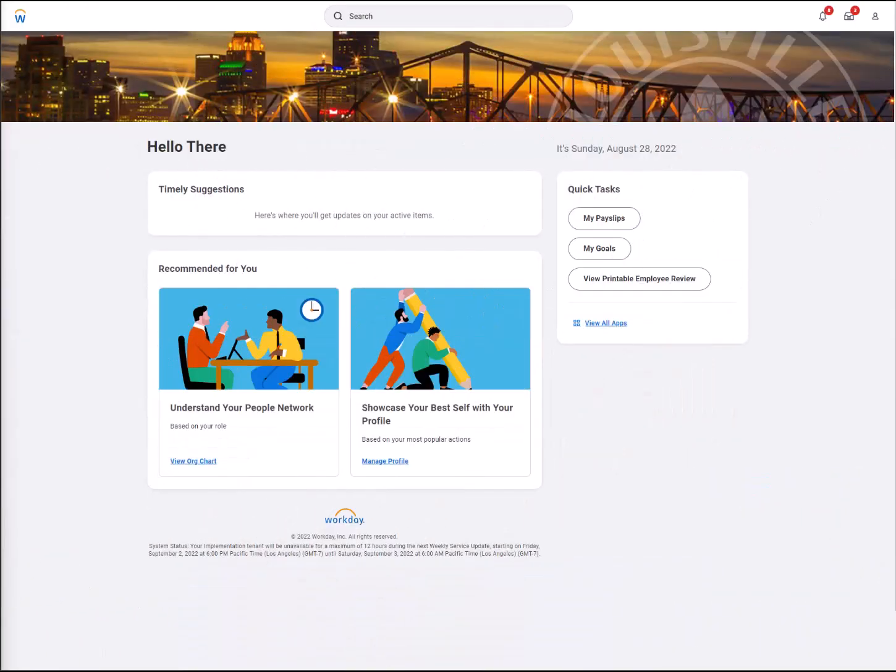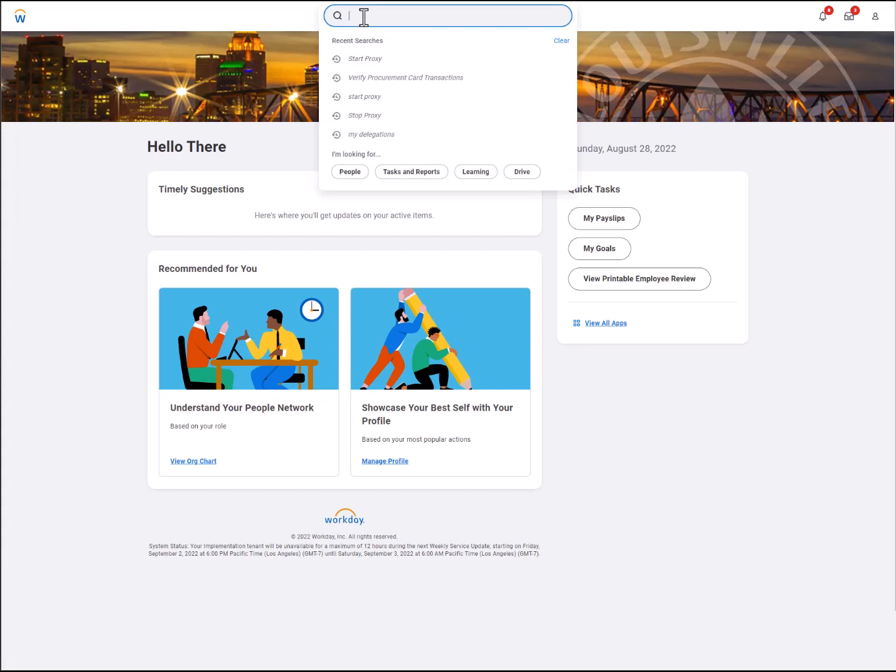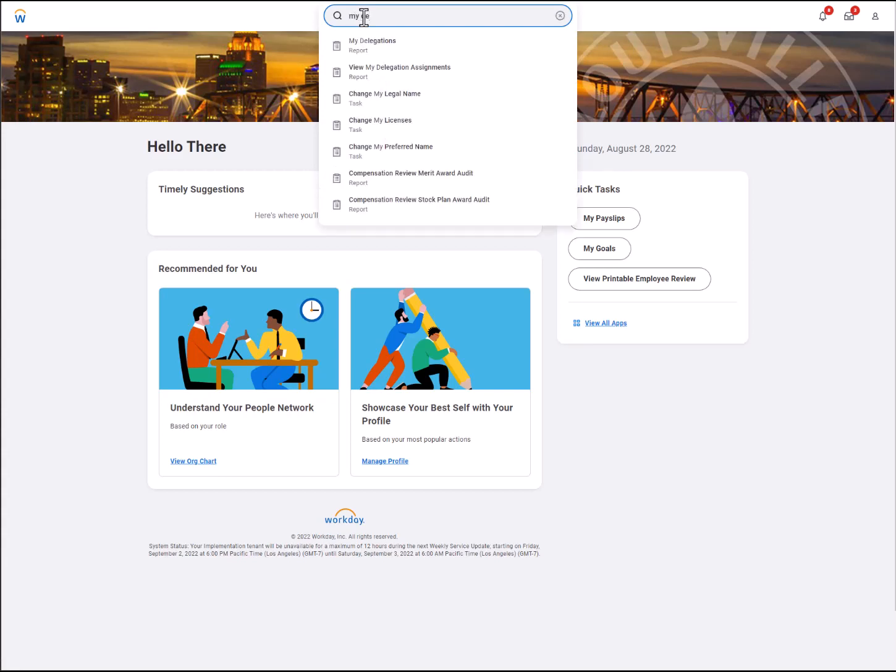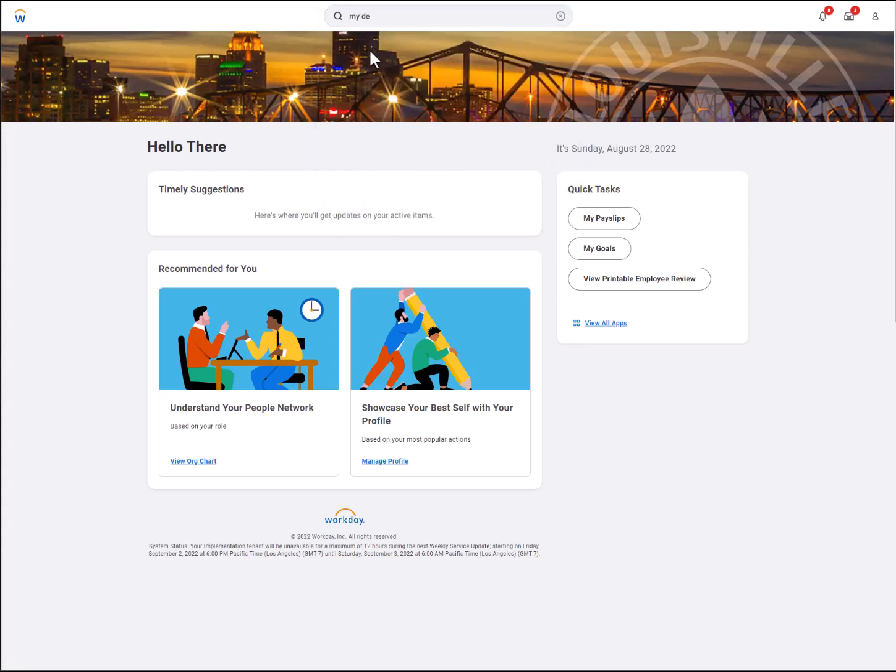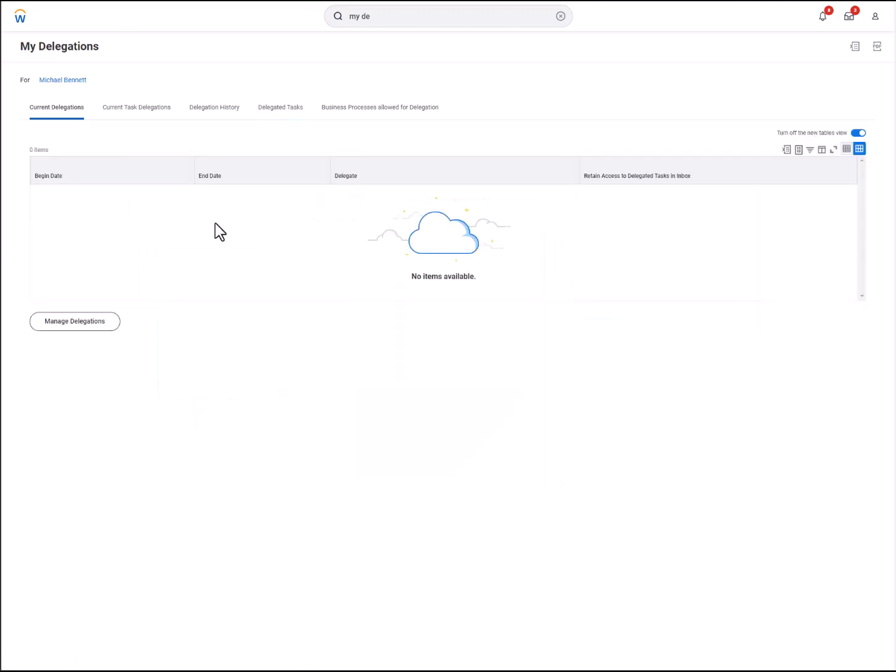If an approver will be out for a long period of time, they should identify a backup. In the Workday search bar, type My Delegations. Then go to Manage Delegations.